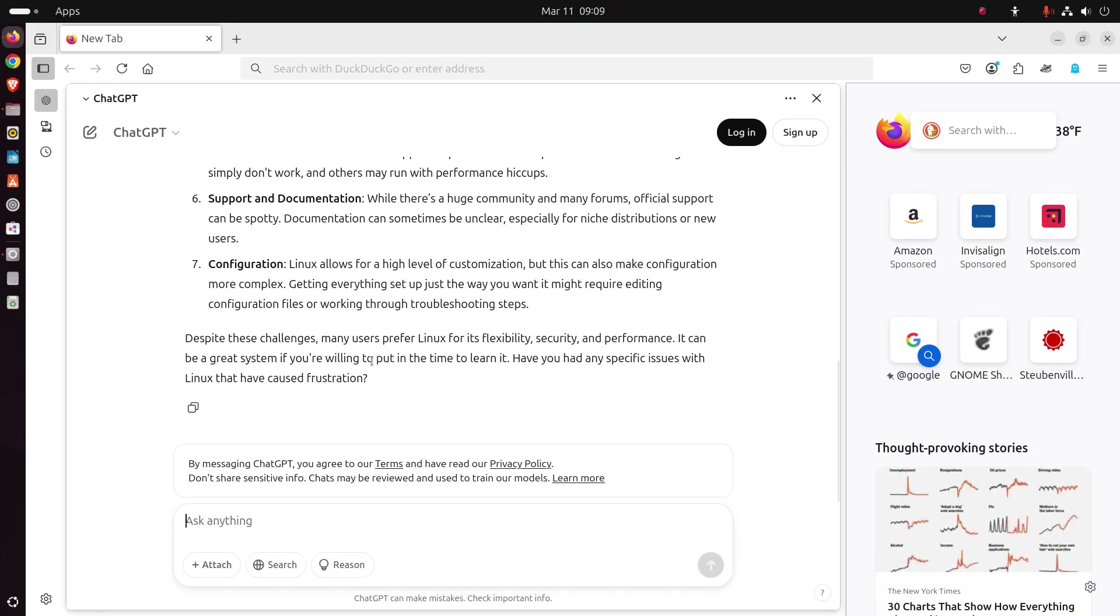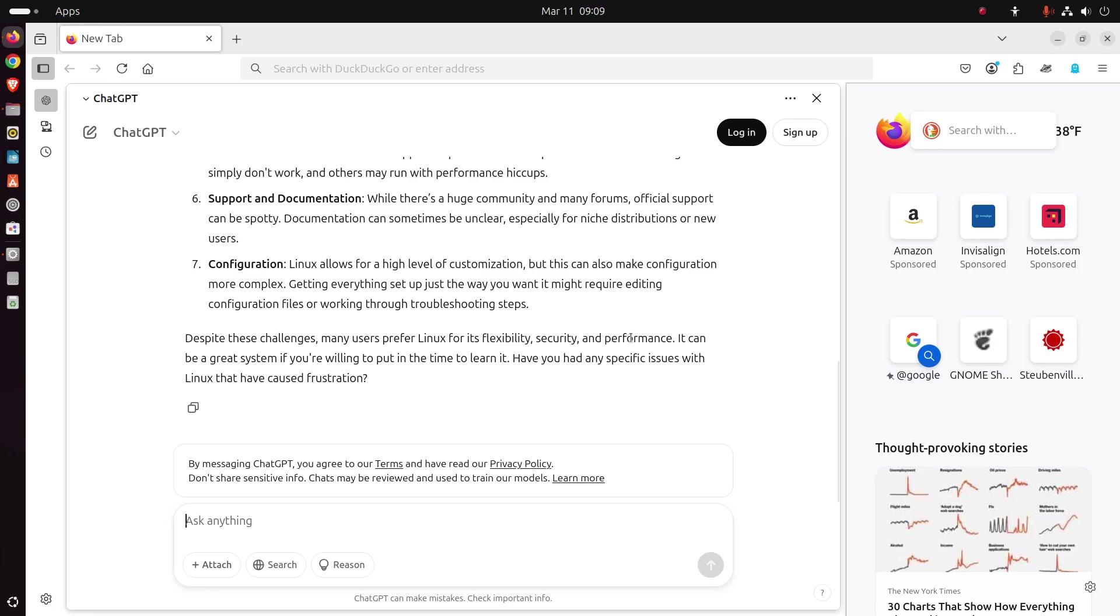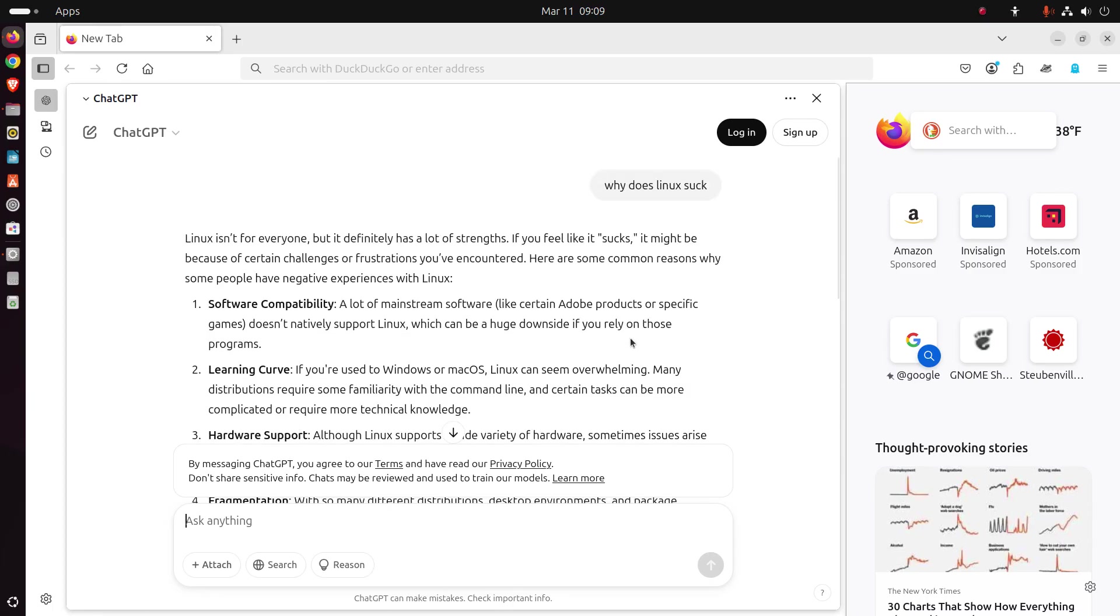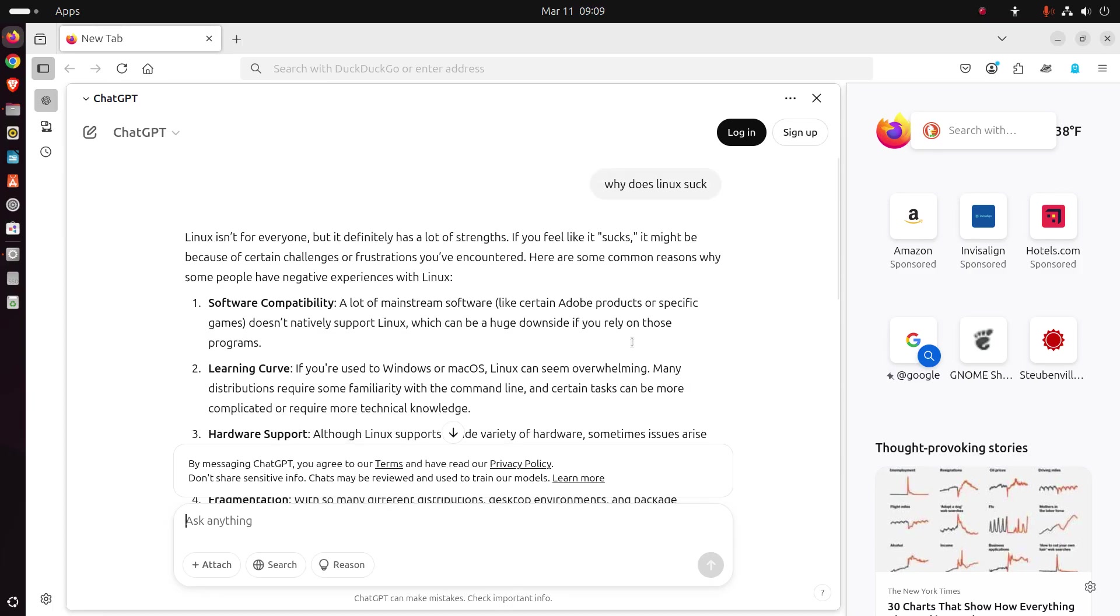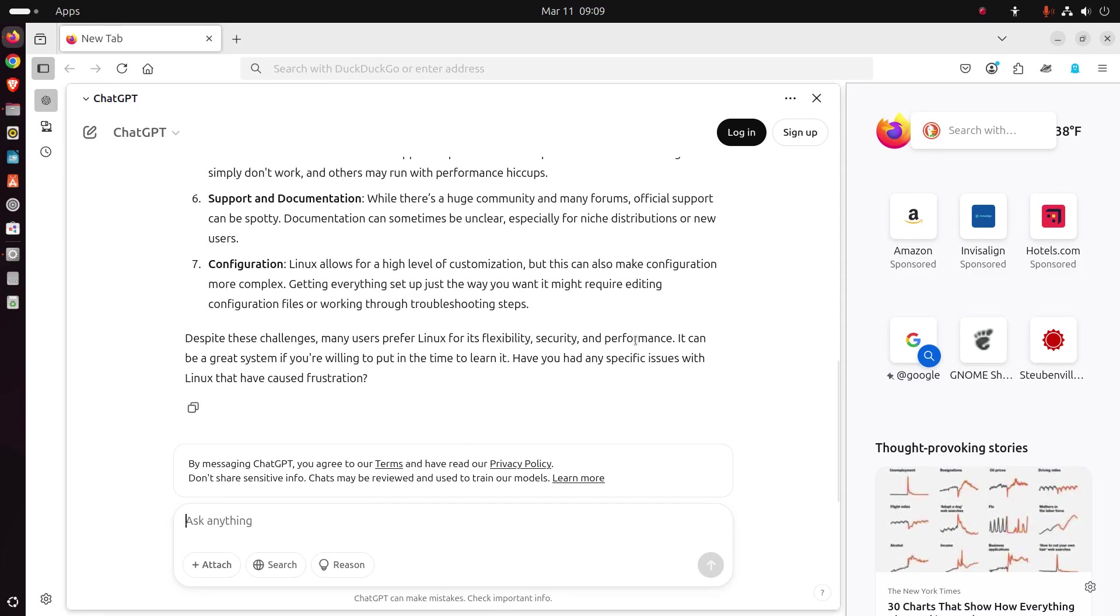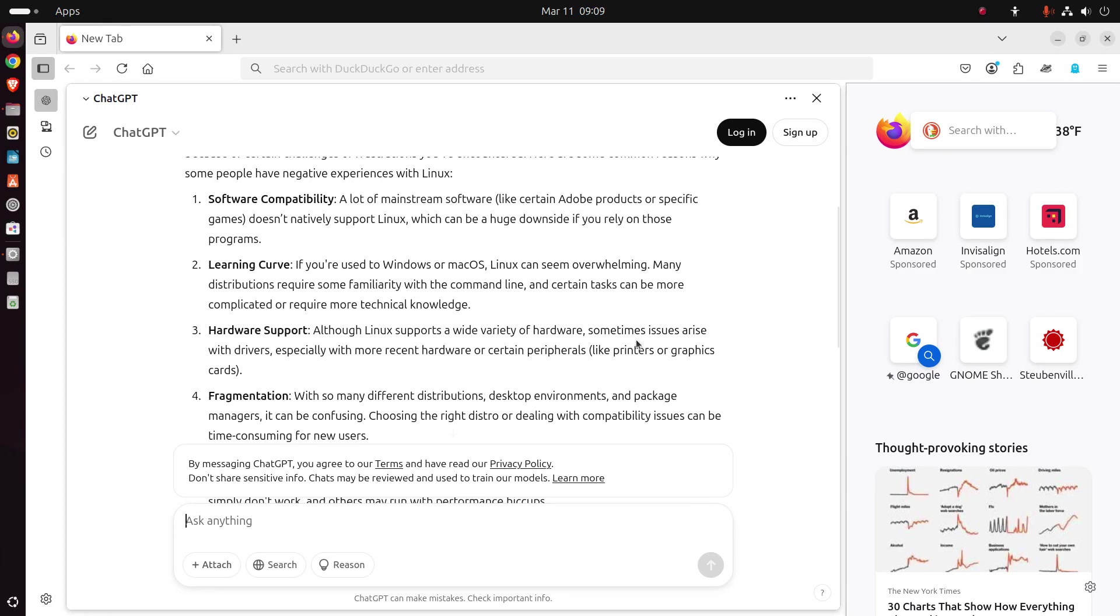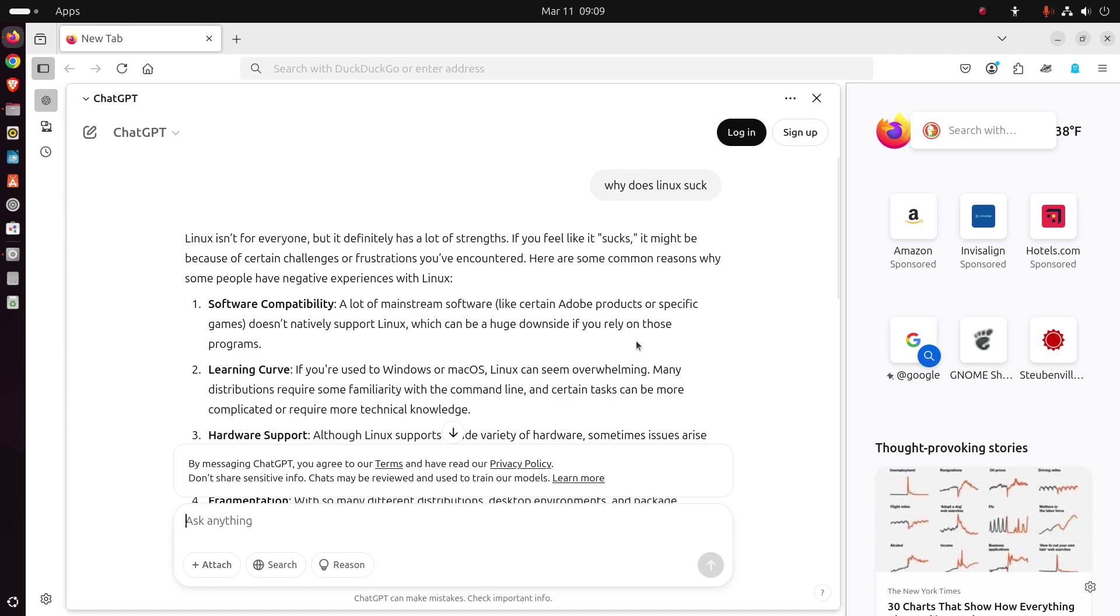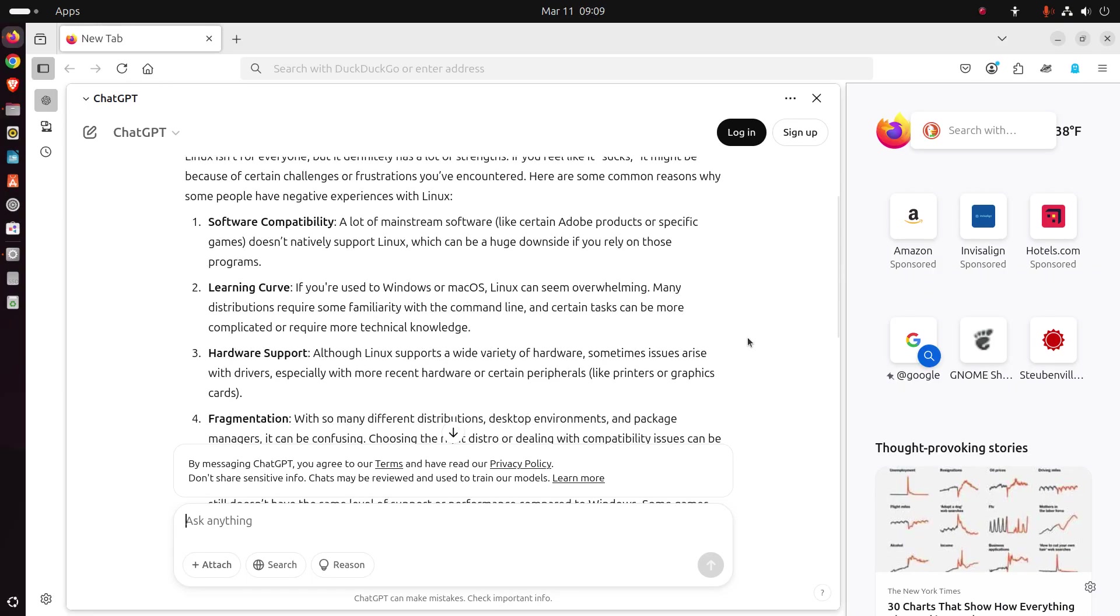Despite these challenges, many users prefer Linux for its flexibility, security, and performance. It can be a great system. If you're willing to put in the time to learn it, have you had any specific issues with Linux that have caused frustrations? We could probably ask a billion Windows users, right? Okay. I believe that was the last one. Okay. I don't want to make this too long, but I think this deserves a fair analysis.